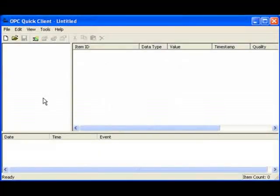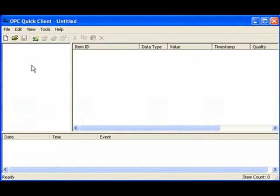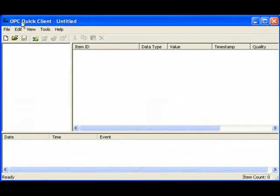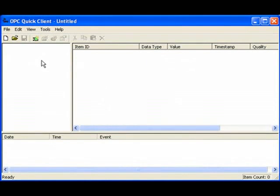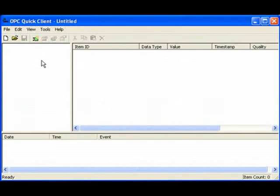One of the products that we use at the OPC Training Institute is the OPC Quick Client. The OPC Quick Client is a free OPC client tool that enables you to connect to OPC servers and view the values in them. I'll show you how it's used.